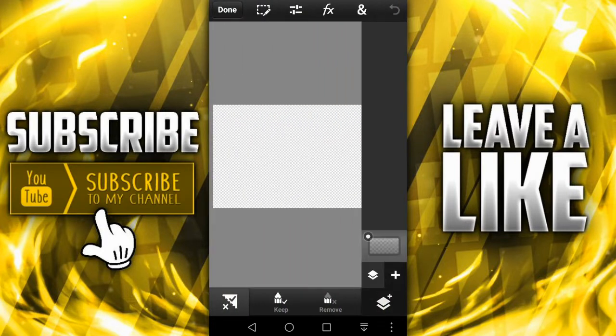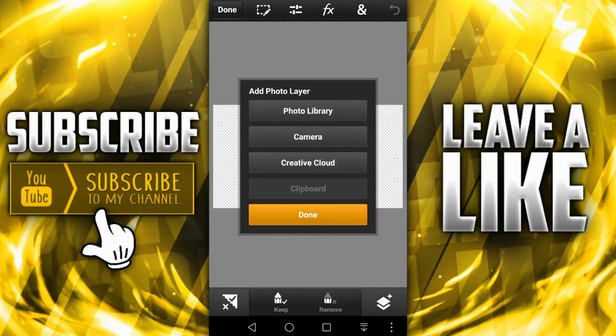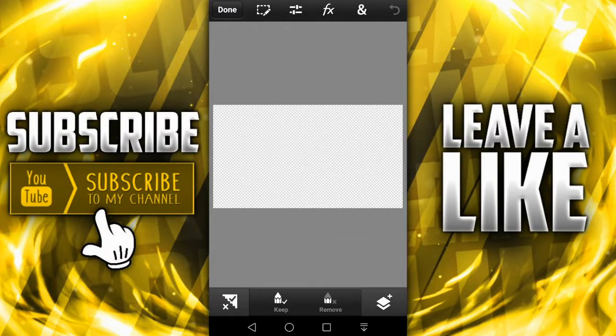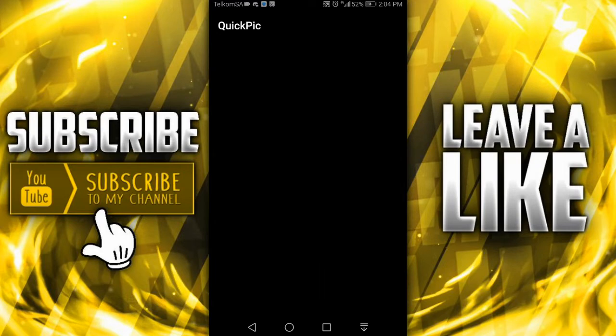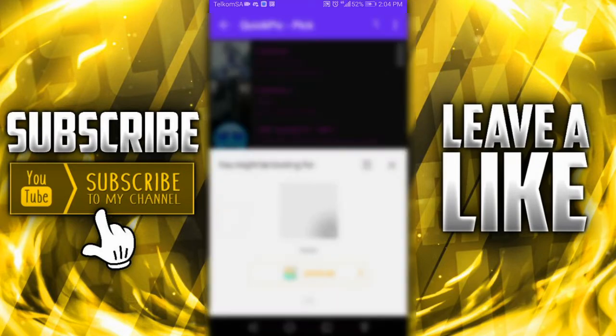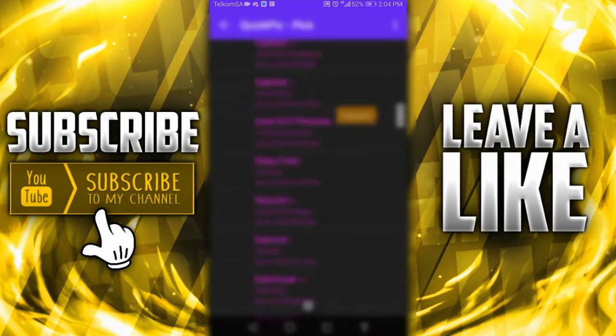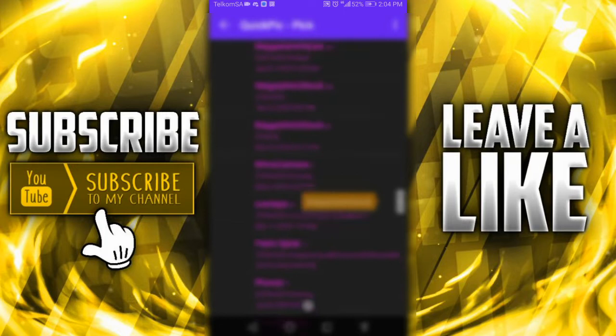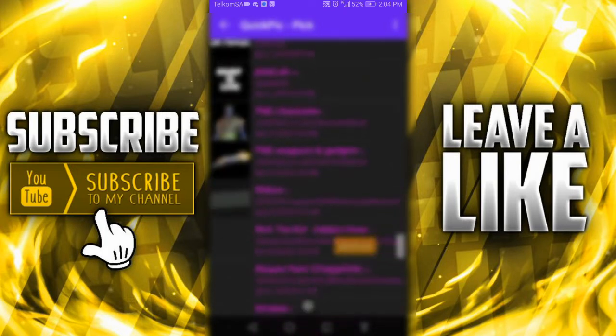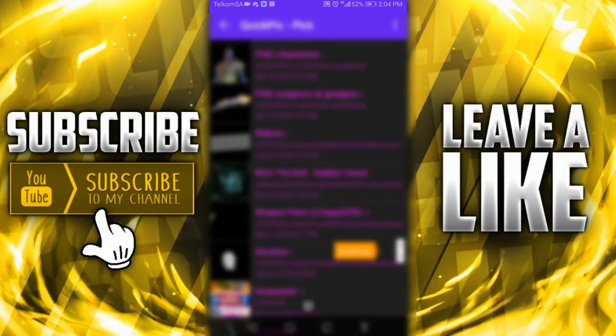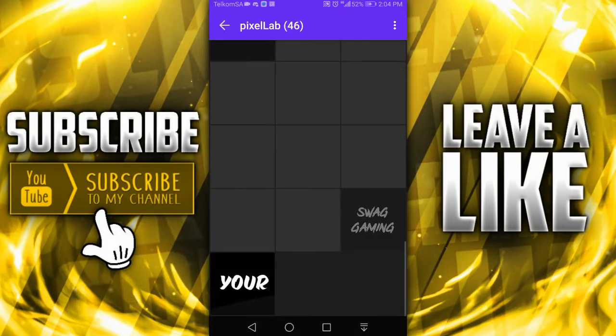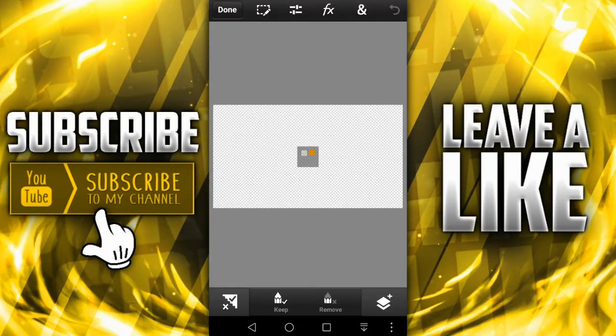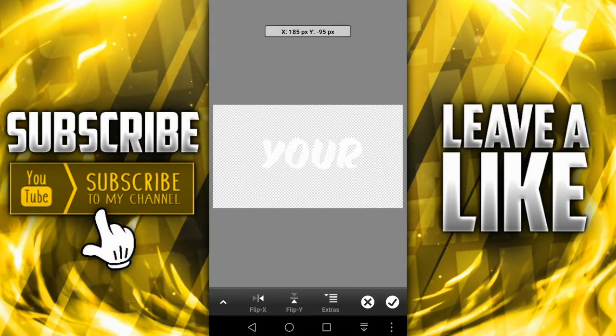Then press the plus button, photo layer, photo library. I just choose quick pick. You're gonna go all the way down to Pixel Lab and then choose that word that you chose over there which is 'your'. And you got it nice over there.